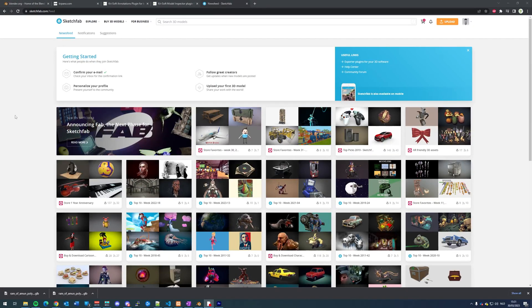Hello everyone. In this short tutorial I want to show you how you can get a model from Sketchfab into CarePanel. So let's get right into it.